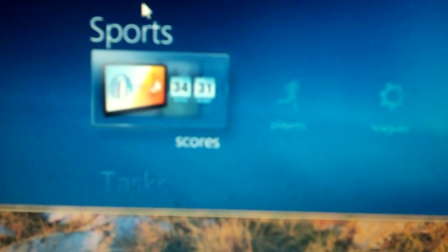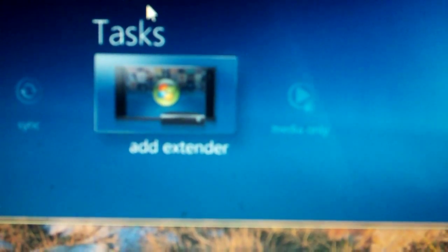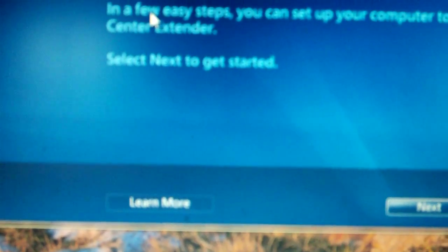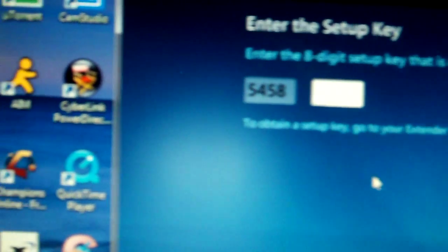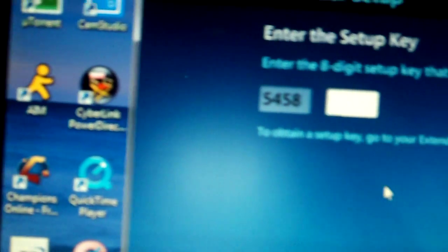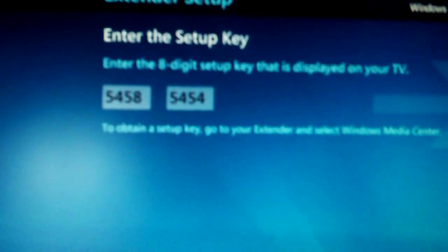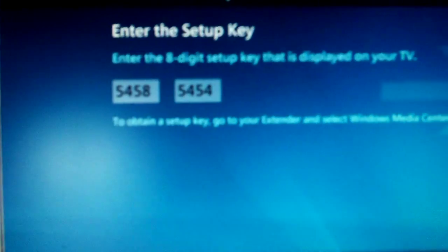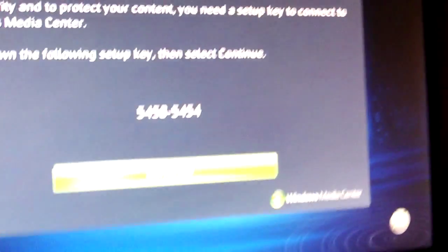Now you hit Continue. Then it's going to check your network and give you a key. When you go back to your computer, you go down to Tasks, then you go to Add Extender, hit Enter, then just hit Next. Then there's the eight-digit key inside here. So the eight-digit key would be 5458 5454. It will always be different, by the way. Hit Next and then it just starts configuring it.